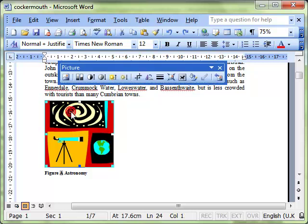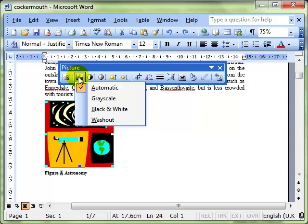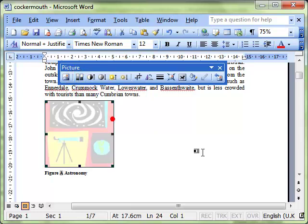I think the confusion has been brought about by the fact that when you select an image you can use the color icon on the picture toolbar to change it to wash out.